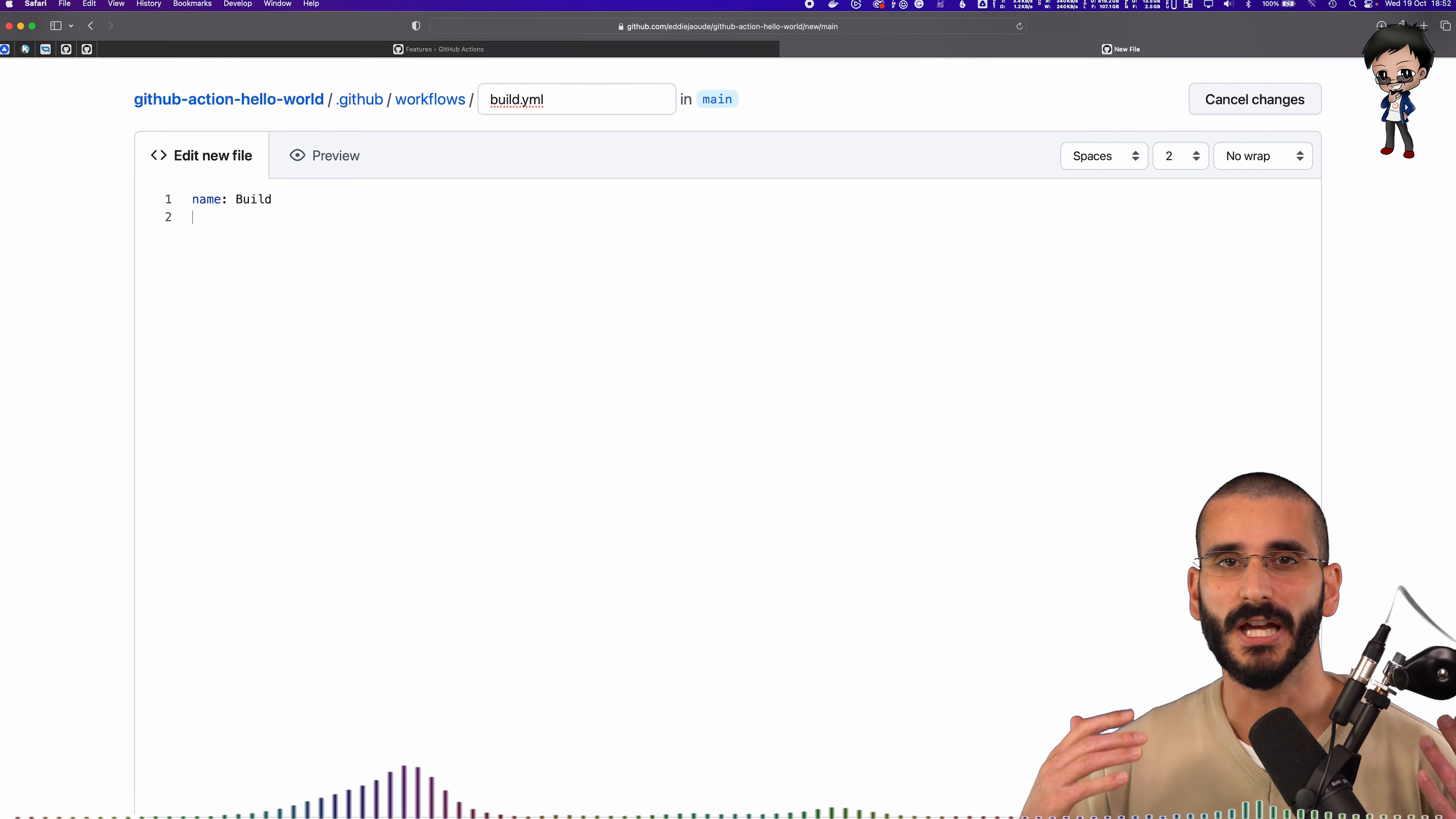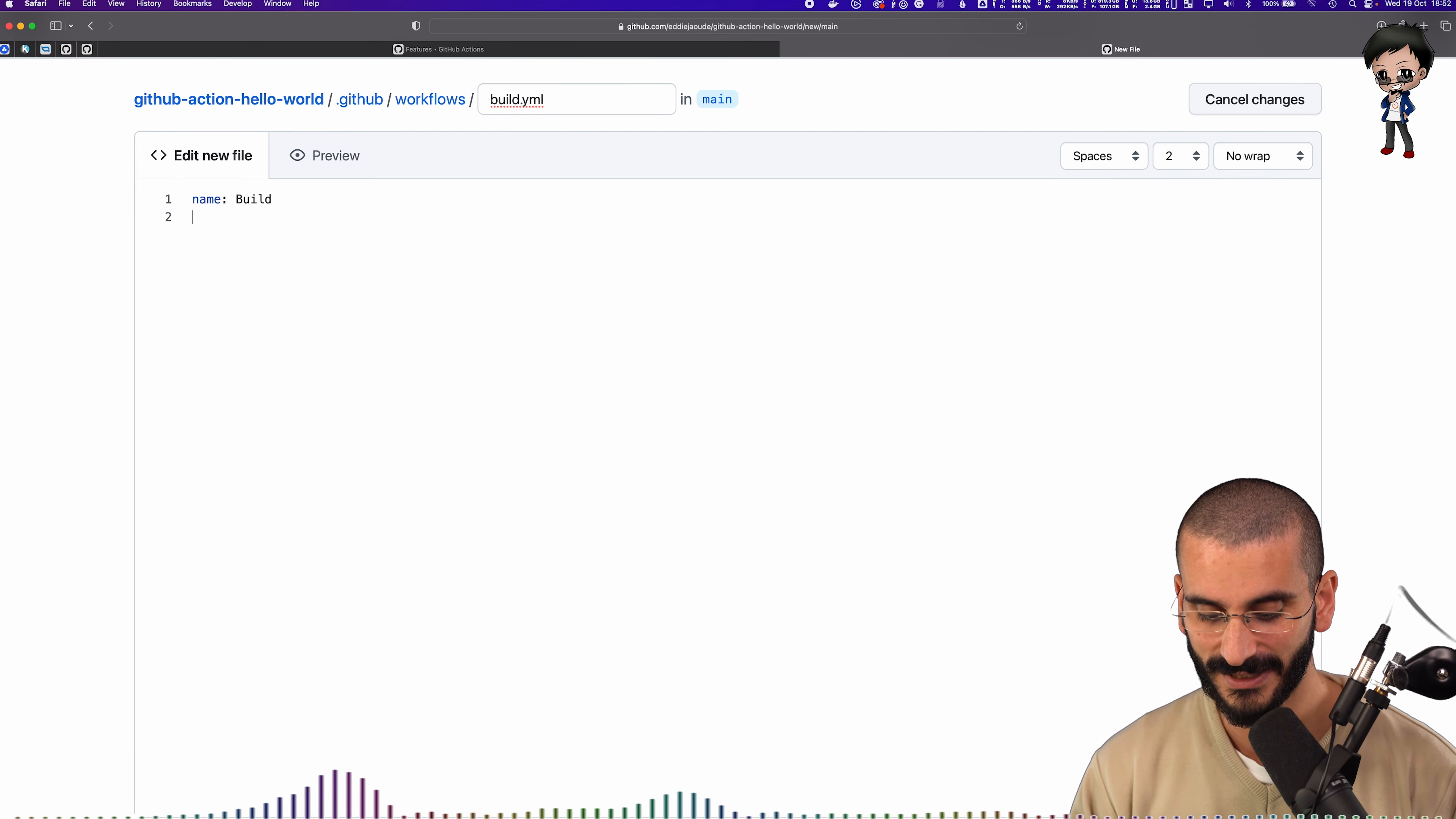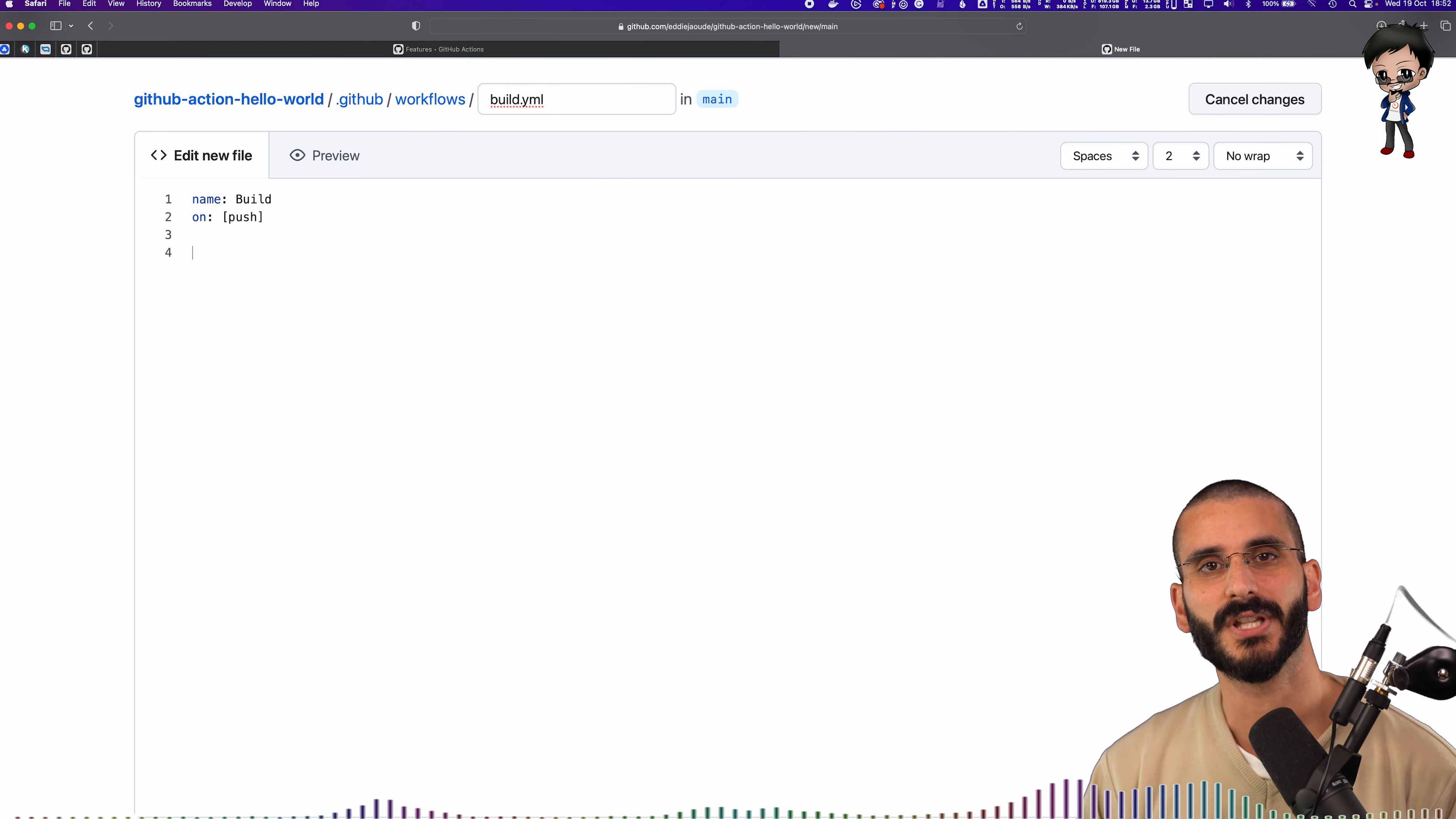It could be a comment on an issue. There are so many triggers. Anything on GitHub basically can trigger this. And then we can also have some filters and some checks later. So for now, let's keep it really, really simple. And we're going to say on and we'll say on push. So if we do a push, it's going to trigger this.